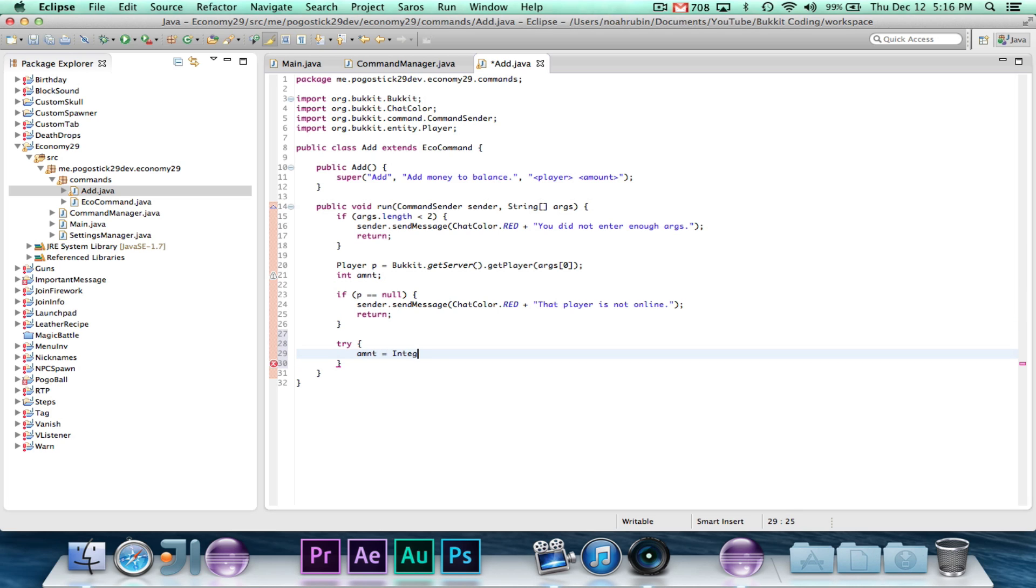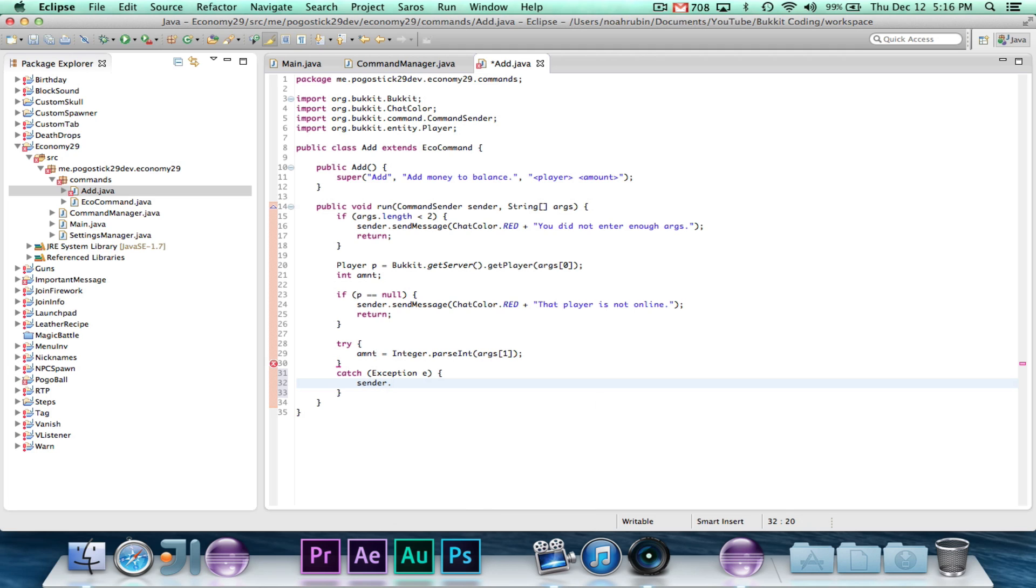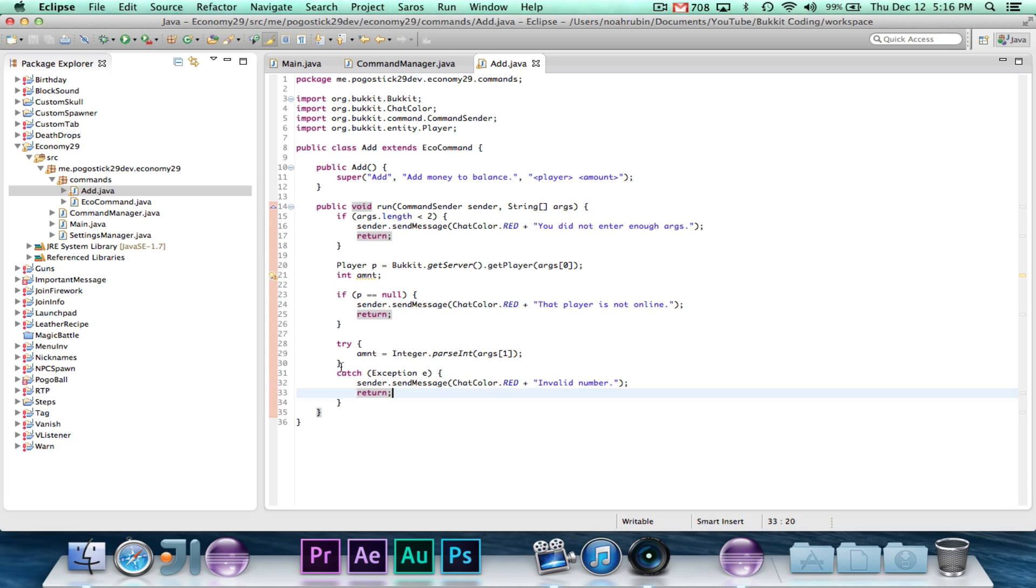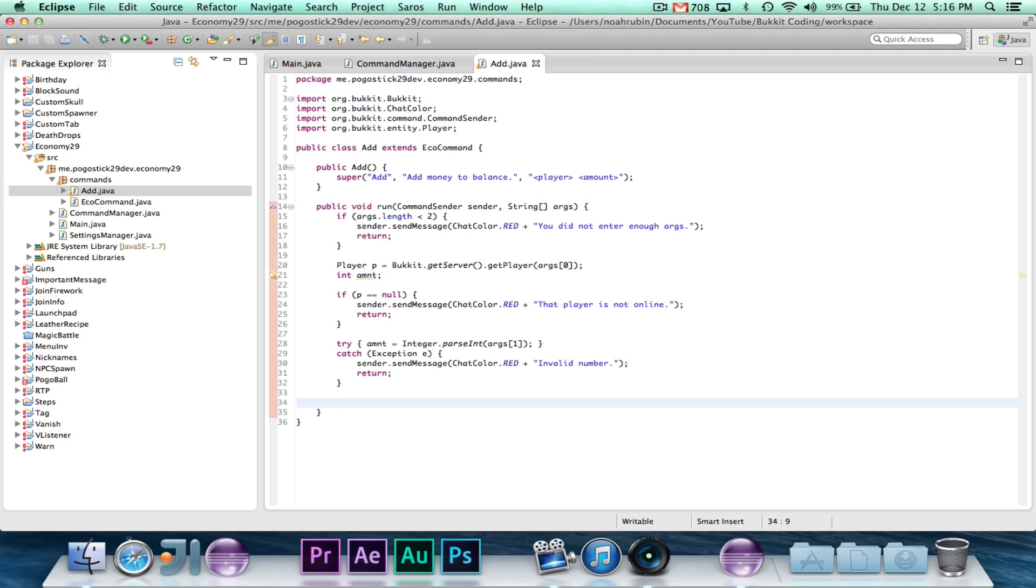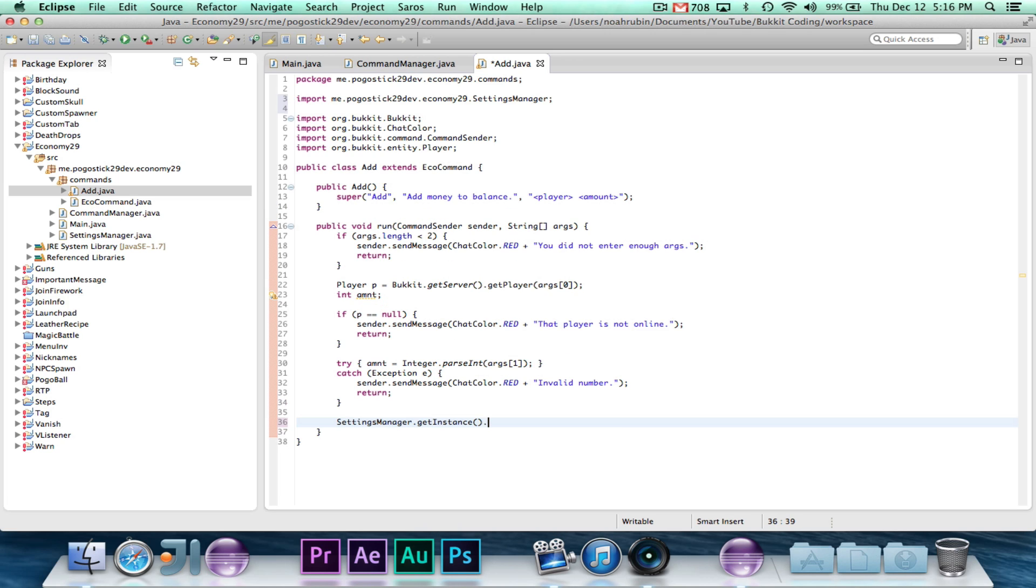So we're going to say try amnt equals integer.parseInt args1, catch exception e, sender.sendMessage ChatColor.red, return. Pretty standard, we're just attempting to get an integer from the second argument, which is the amount. And if it doesn't work, then we're just telling them that it doesn't work. So at this point, we now know that we have a valid player, and we also have a valid amount.